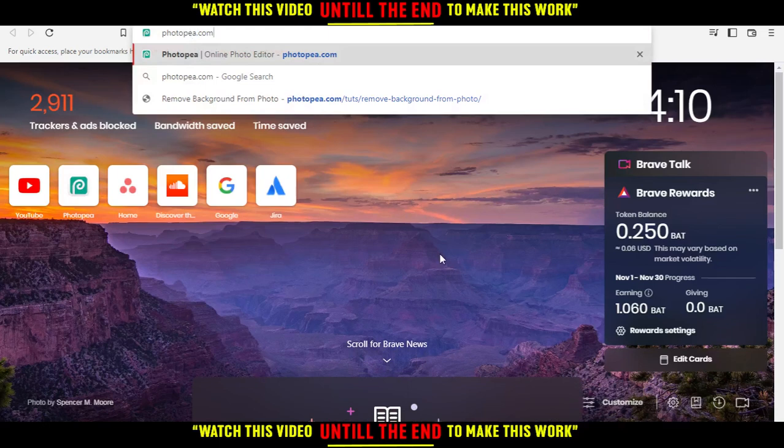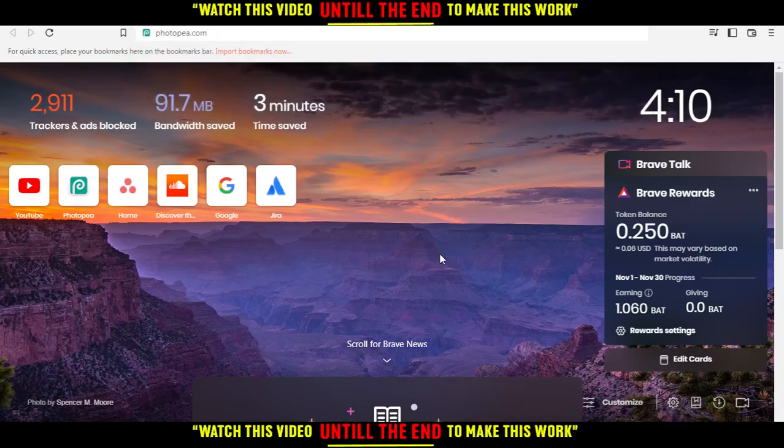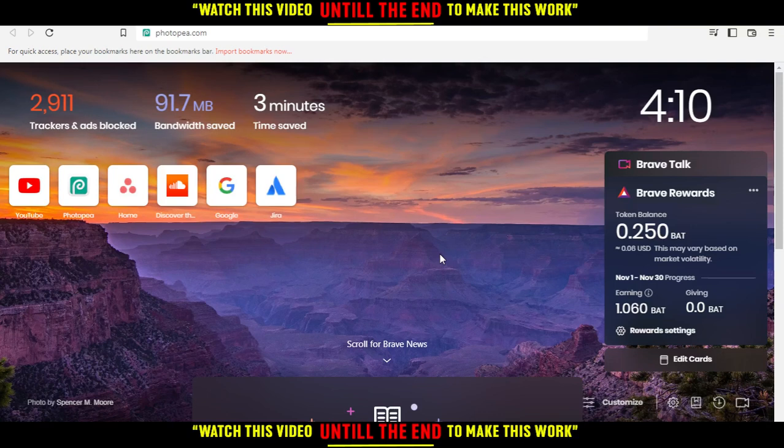All you need to do is go and open the browser that you're going to use to follow the tutorial steps. Here in my case, I'm actually using Brave, but in your case, you can use any other browser that could possibly work for you.